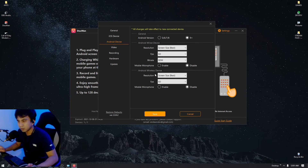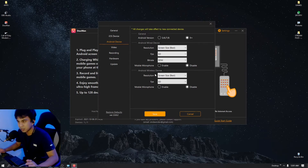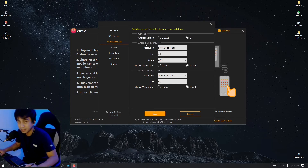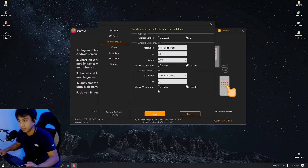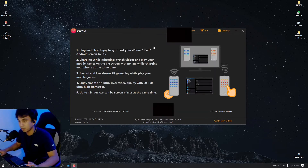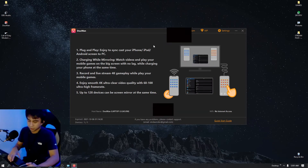There is also an Android Wireless Device option, but I haven't tried it and I don't recommend wireless because it has latency delays. Android Wired Device is much better. Those are the settings we're going to use — click Save.